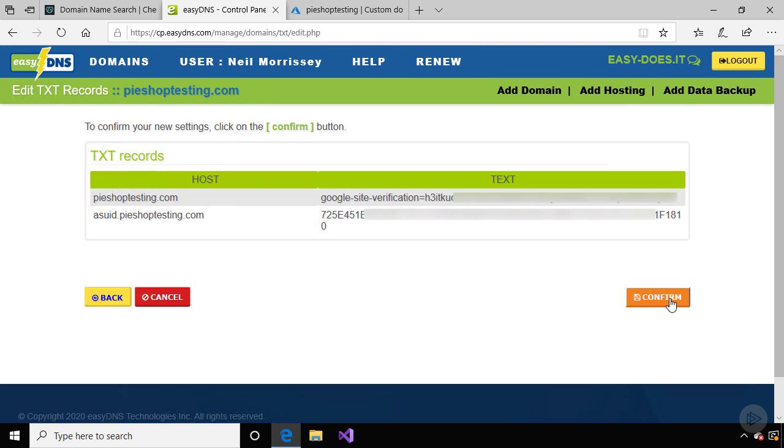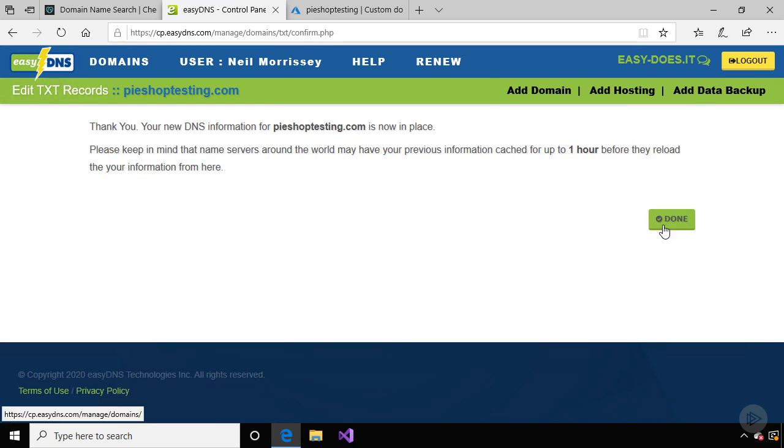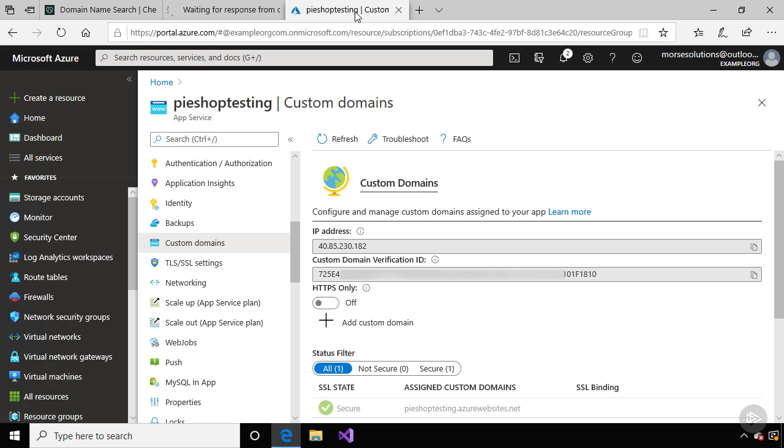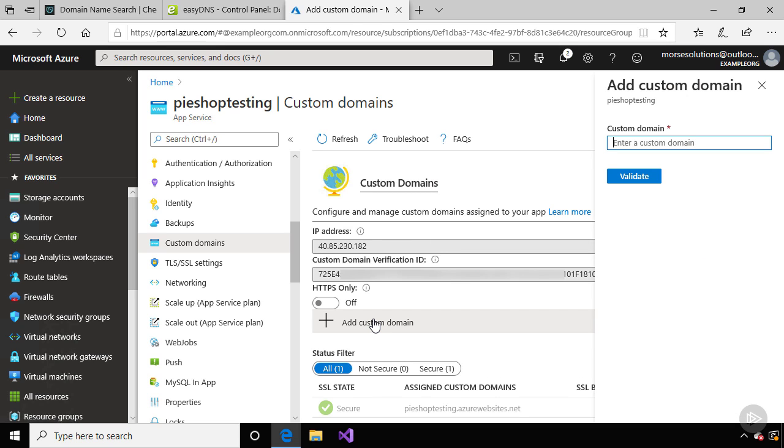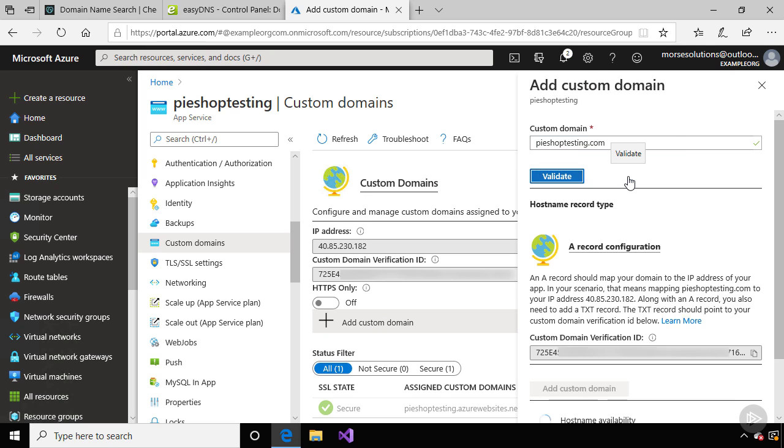But we're not done yet. We need to go back to Azure, and now let's click on Add Custom Domain. That opens up a dialog, where we enter the domain name, PyshopTesting.com, and click Validate.